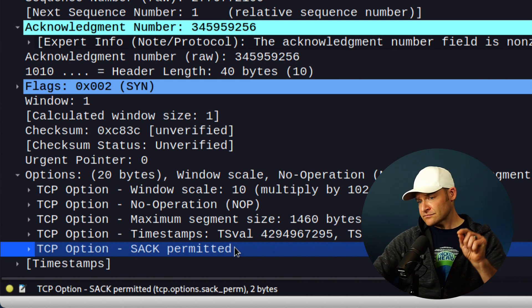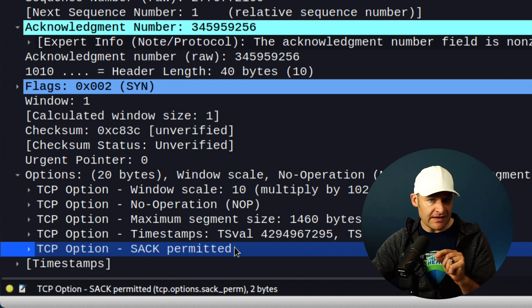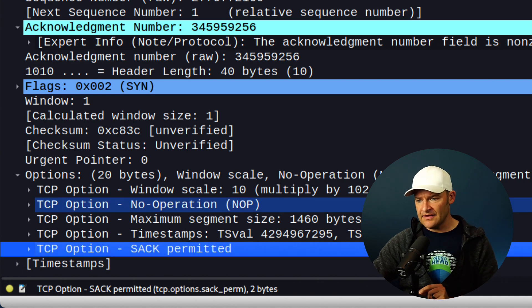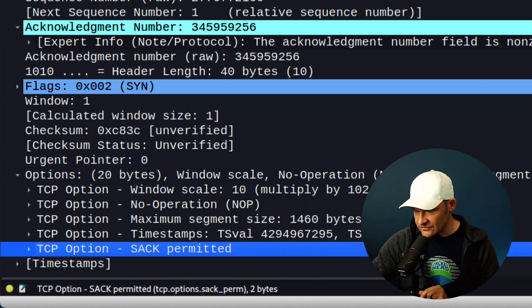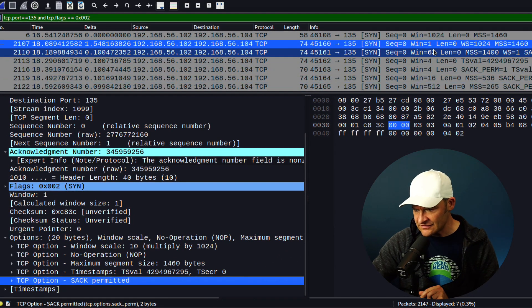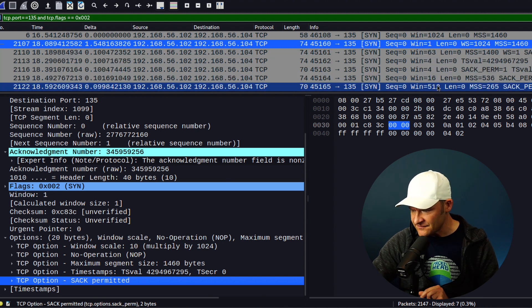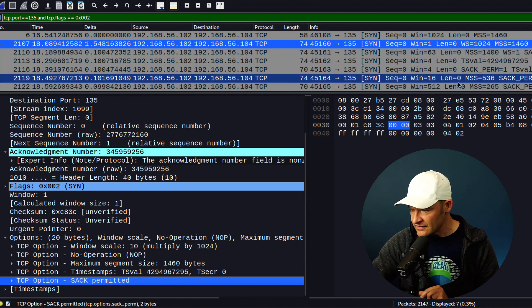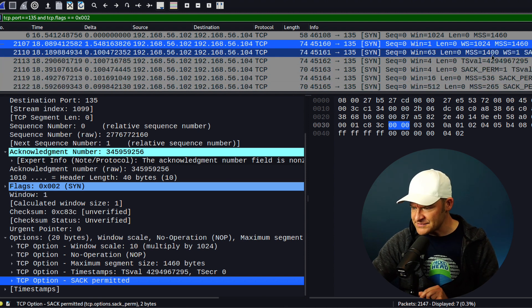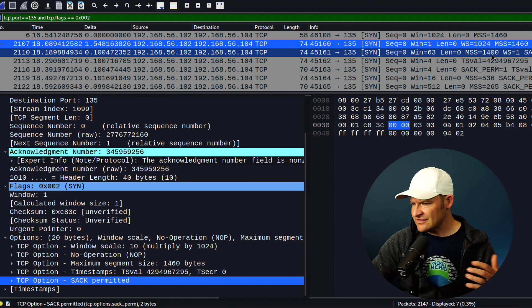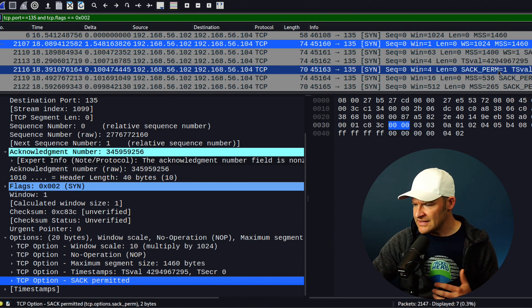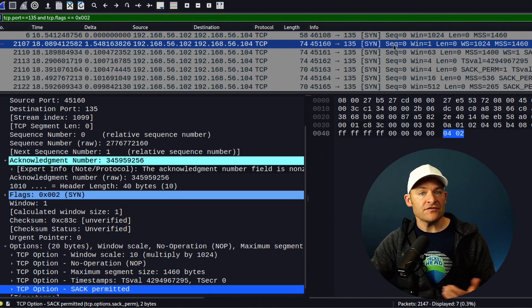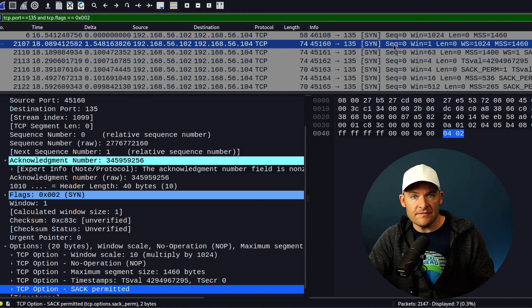Now each SYN is going to be slightly different in its behavior. In fact, check this out. Just look at the different window sizes that I'm sending: 63, 4, 4, 16, 5, 12. If I come over here to my options, I send different MSS sizes, a SAC permitted. Okay, so the question is, how does the device respond to all these?